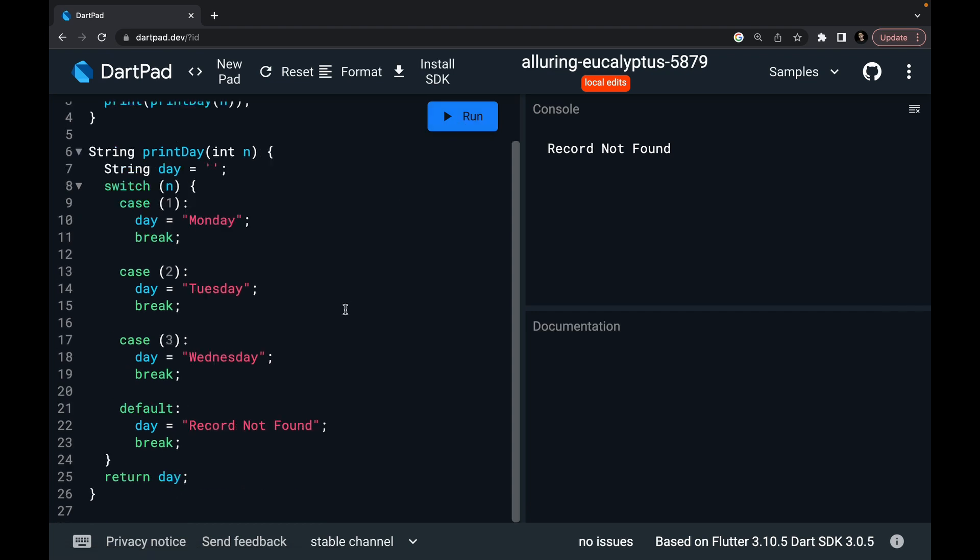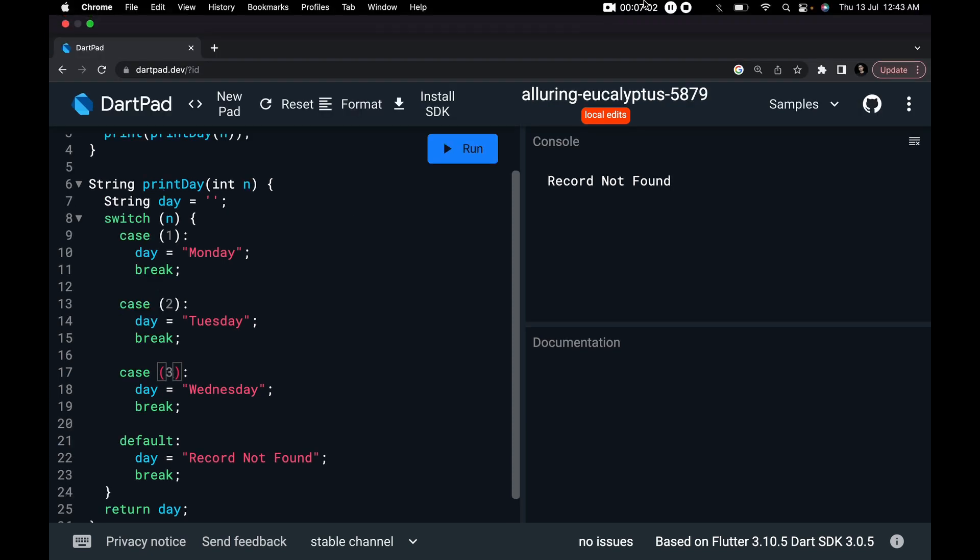This is how switch statements work. I hope you liked this video on switch statements. Till the next part, keep coding, keep innovating. Thanks a lot.